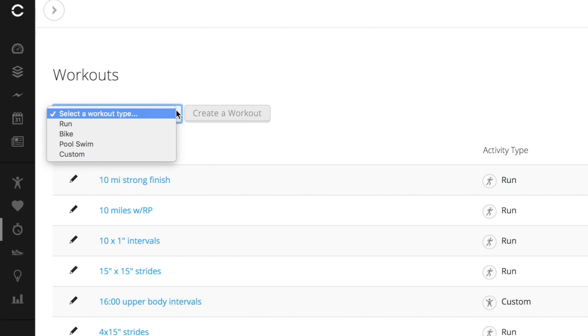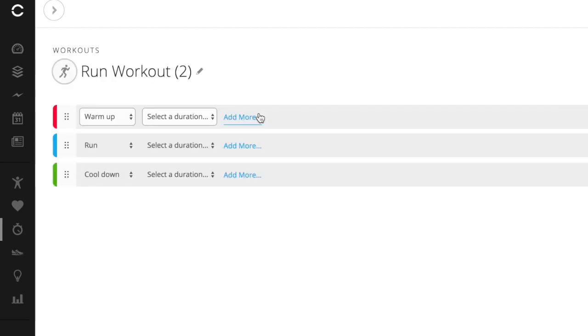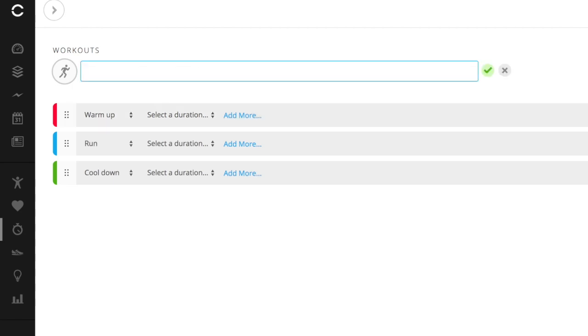I'm going to go in here. I want to create a tempo workout. I'm going to select workout type. It's a run, create a workout. It automatically gives you three steps, a warm up, a run, and a cool down. So I need to change this title and I'm going to change it to three set tempo. And I'm going to click this green check mark here. If I don't click that green check mark, it won't actually save it.